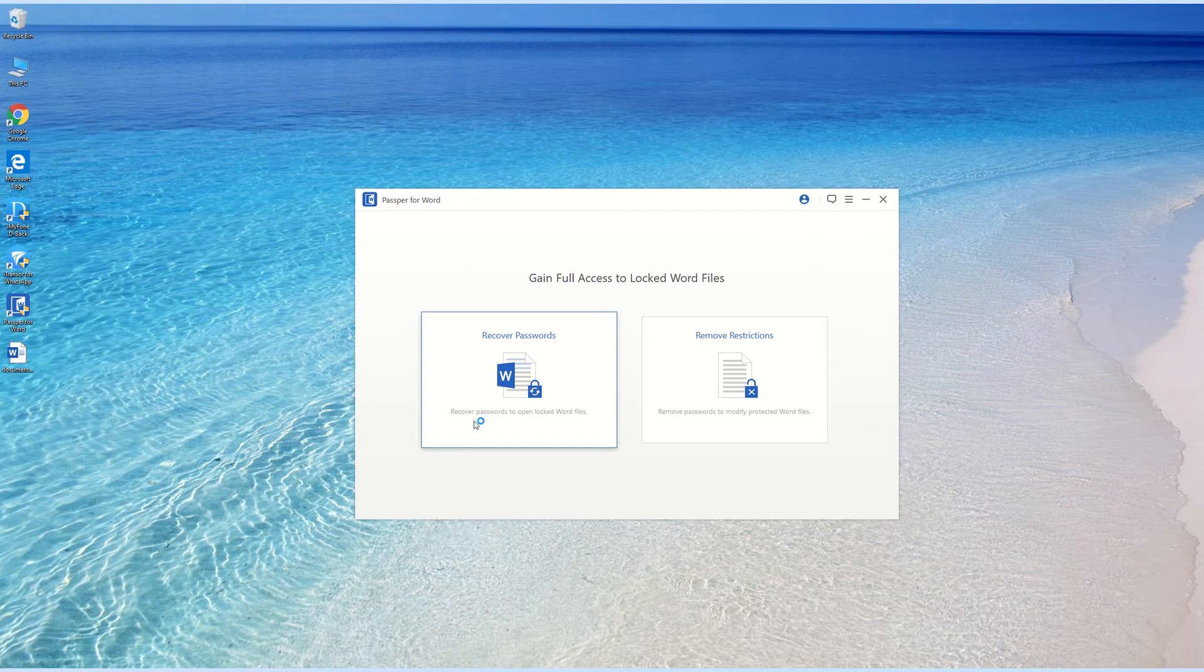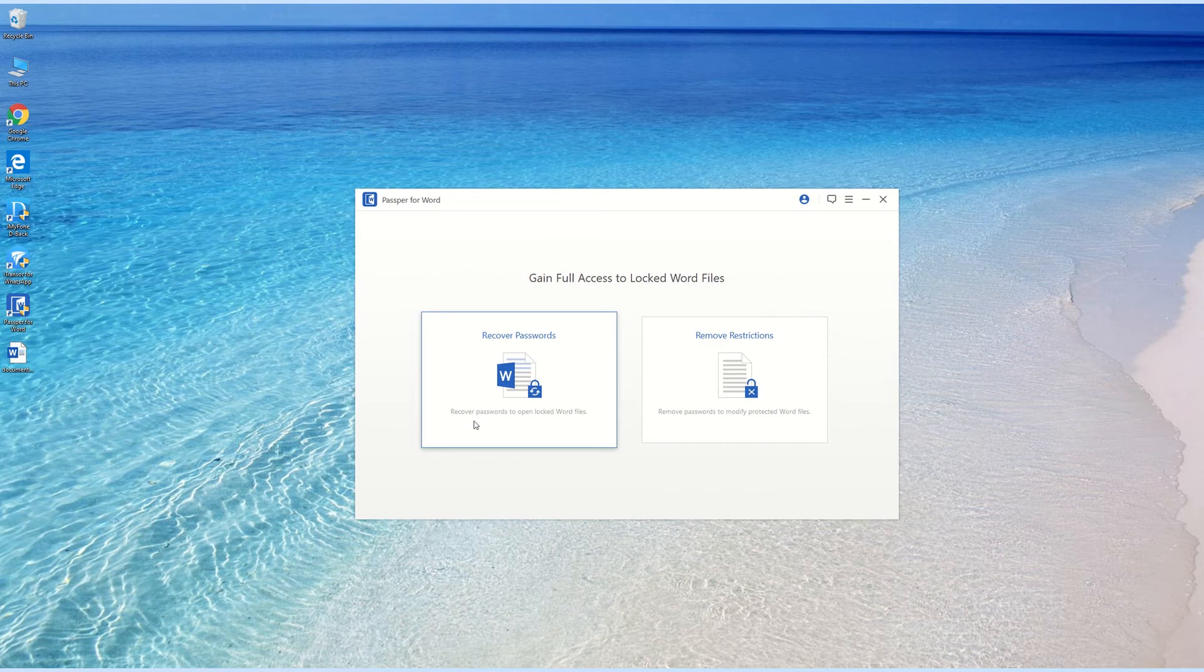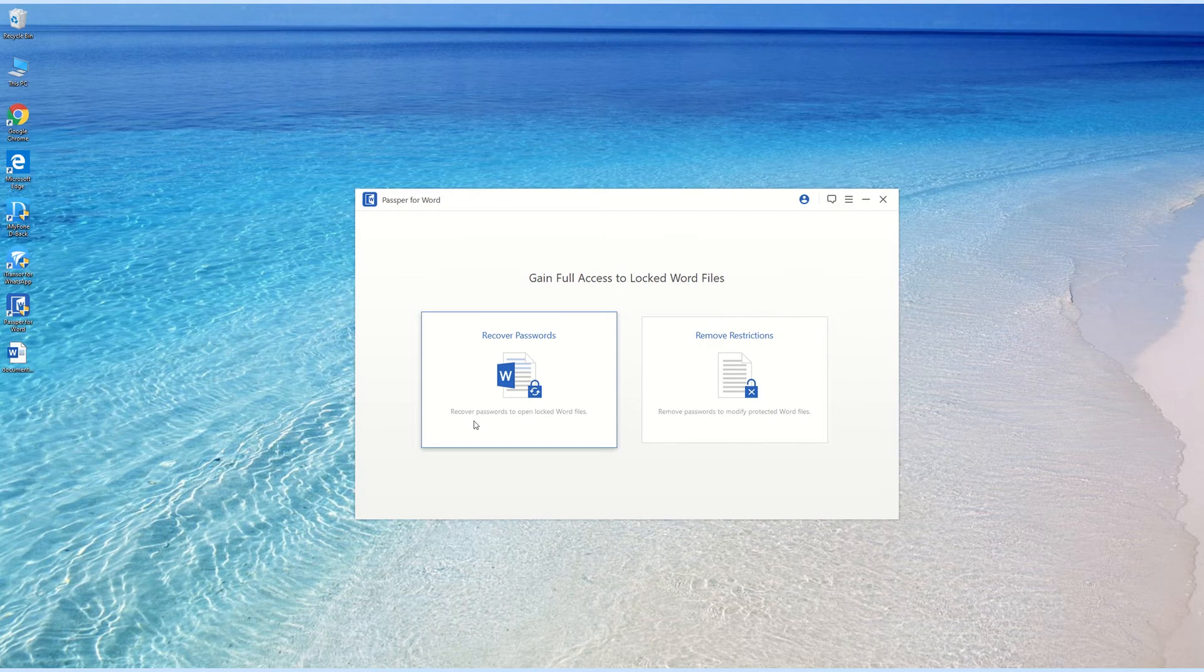As for the Remove Restrictions option, we have talked about it in our last video about Word documents. If you want to have a review, simply click the link below in the video description.